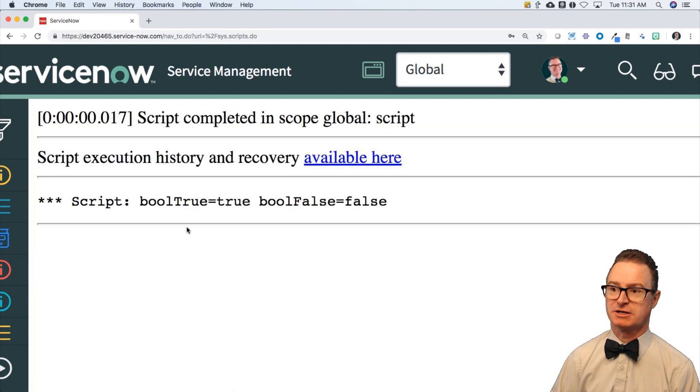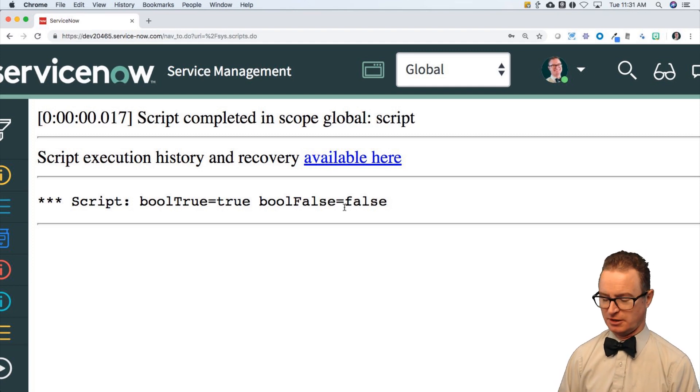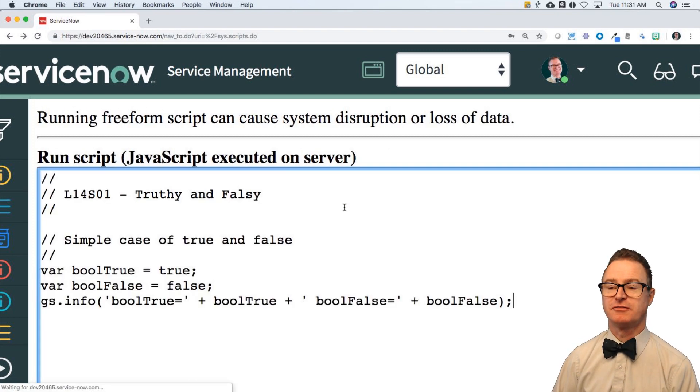Of course, as I expect, bool true is set to the true value, and bool false is false.